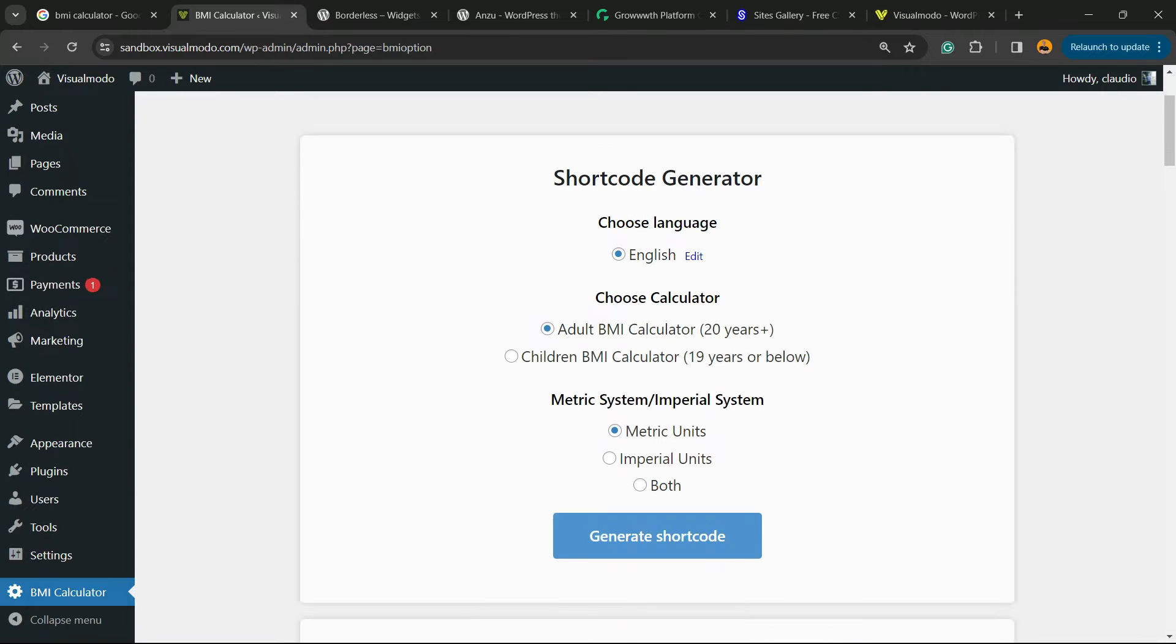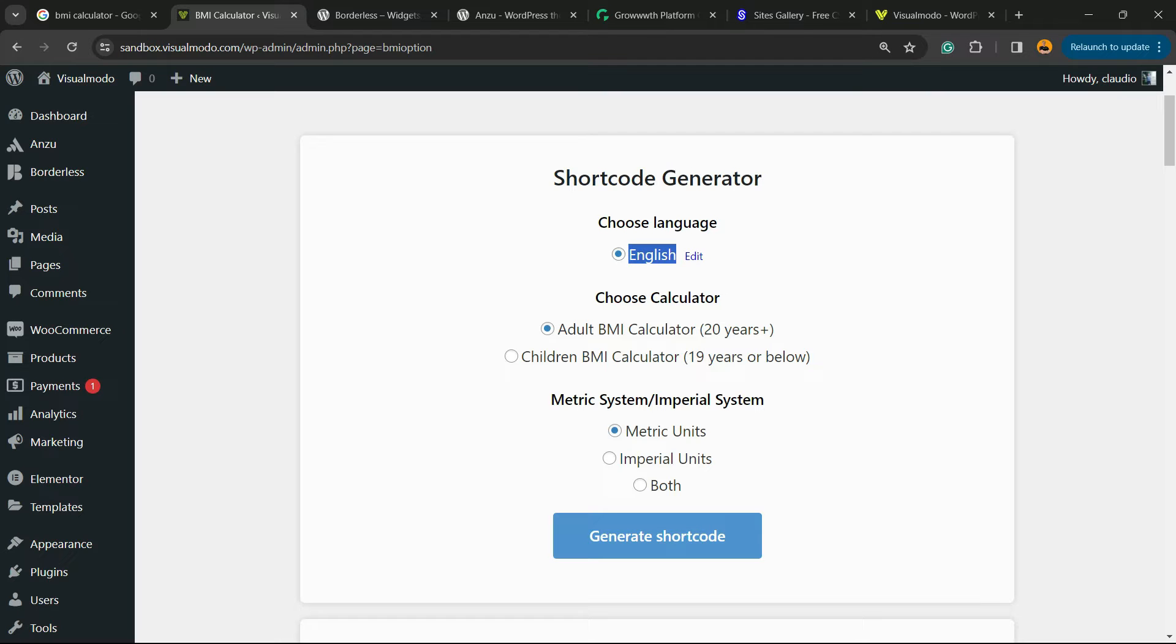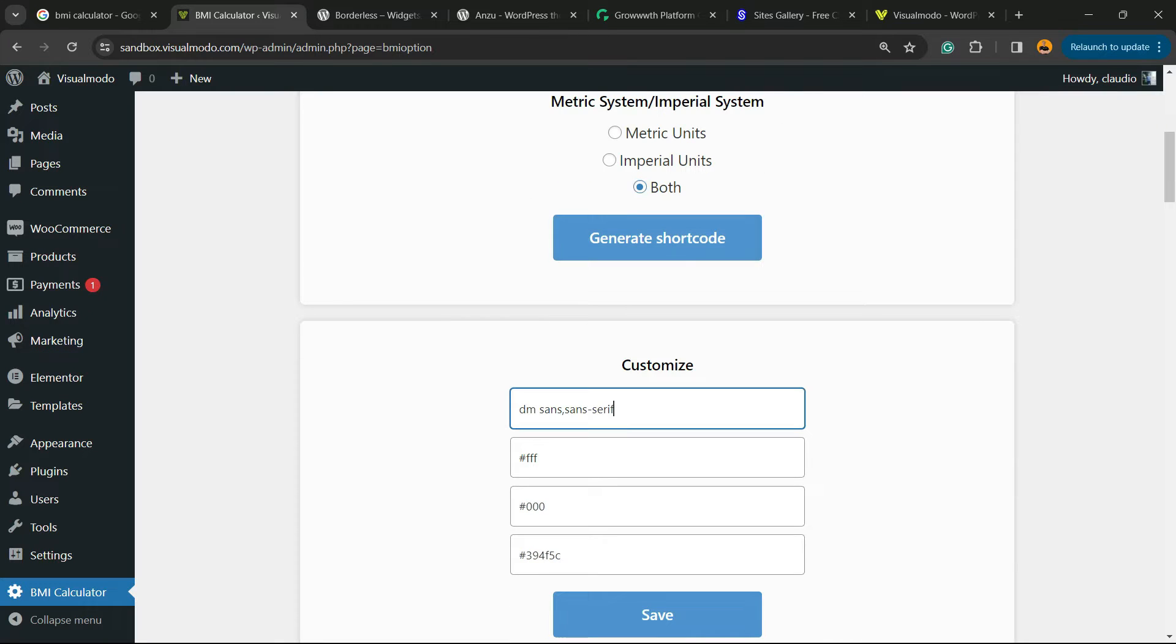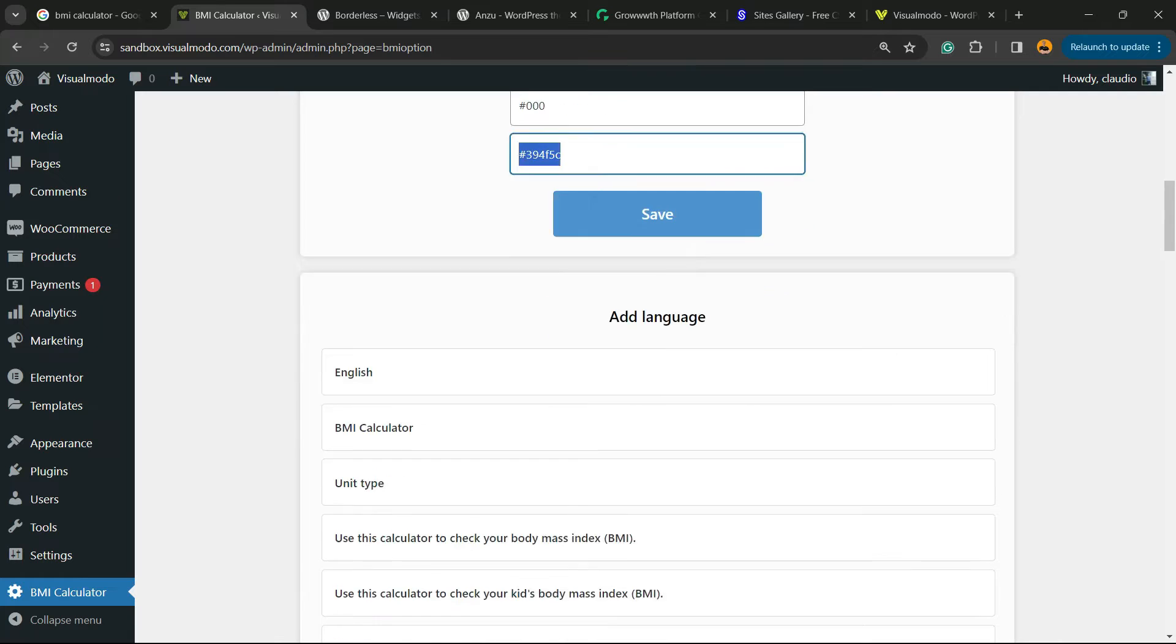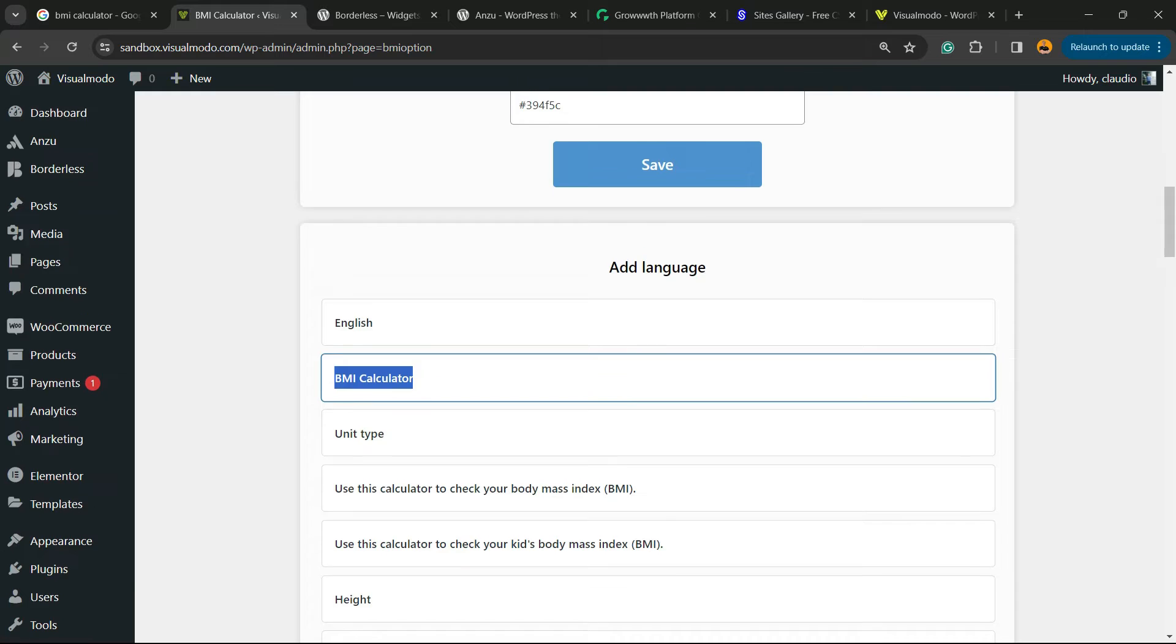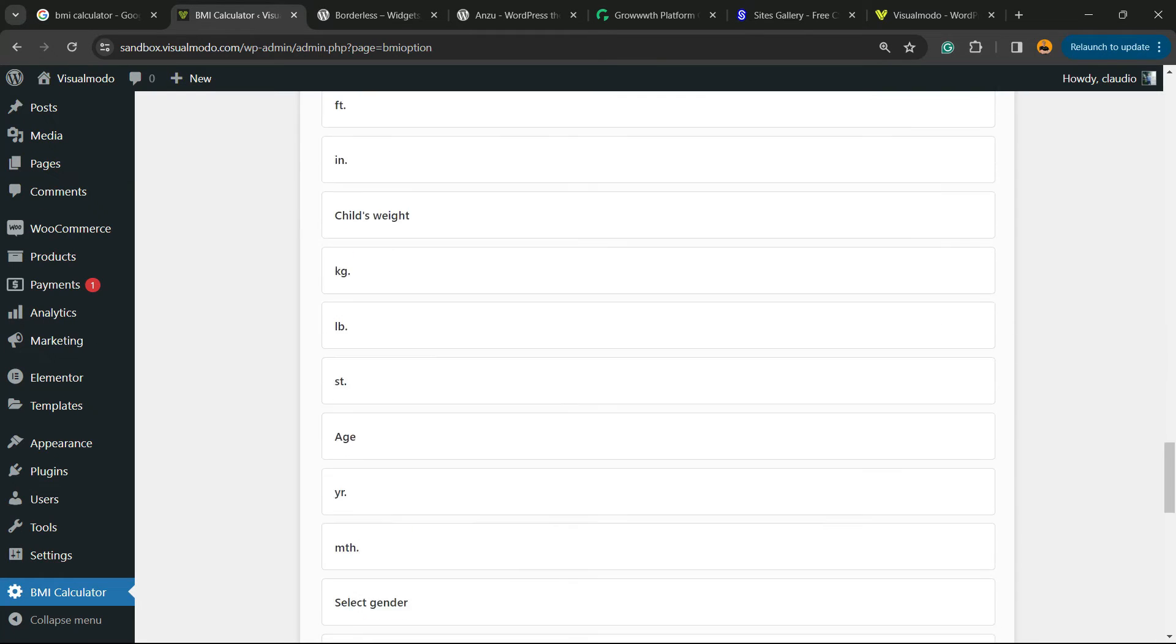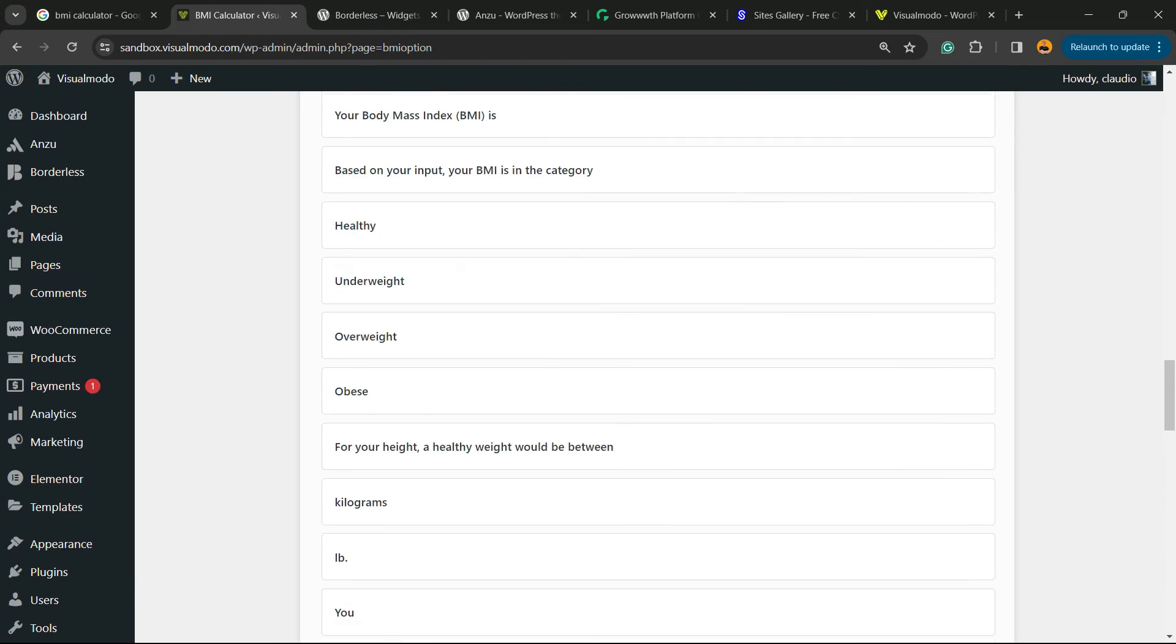We can change from English, we can choose the calculator adult or children, and the metric system. It can be imperial system or metric system or both. I recommend you choose both. Then we can customize the font size, the font styles and the colors. And we can even add language. In the case that you would like to add a new language instead of English, you're gonna need to retype every single part of these sections right here into your native language.